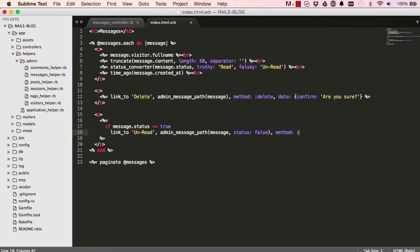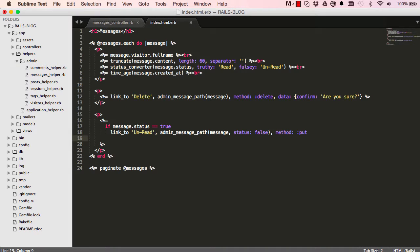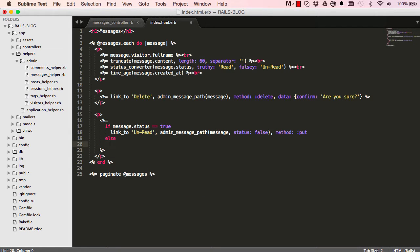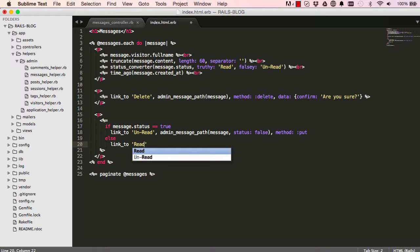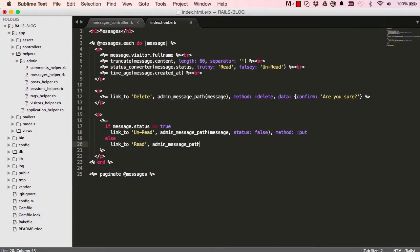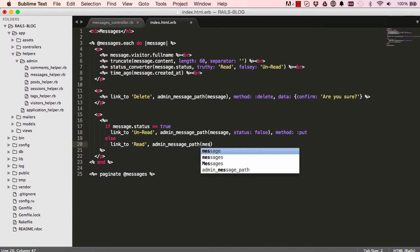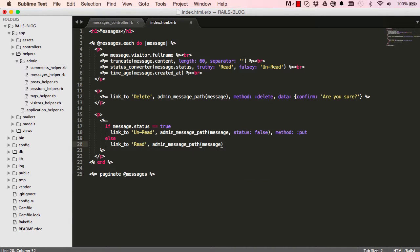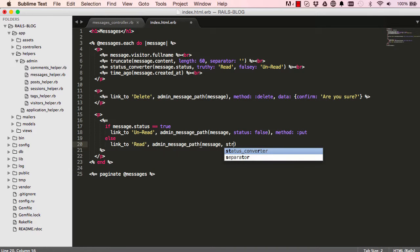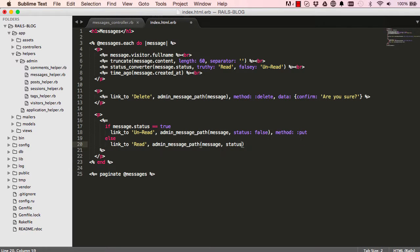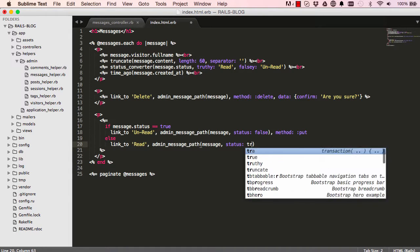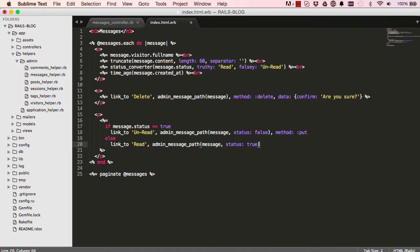And else we want to have a link for read. So it's admin message and we give this a status. This is very similar to what we've done for the posts, method put.